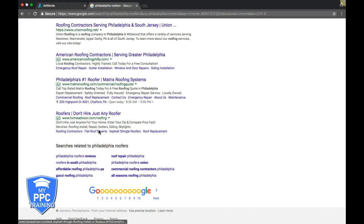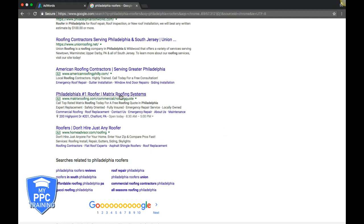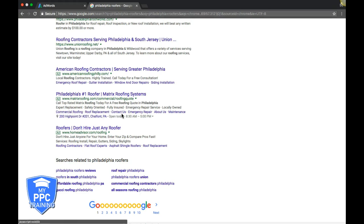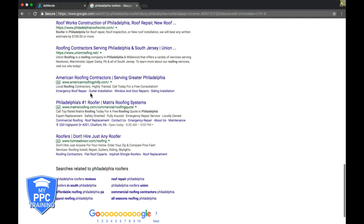That's pretty much it for sitelinks. You can put as many as you want, but ideally we recommend four or six - that's what we've seen work really well. Here's another example with commercial roofing, replacement, contact page, emergency repair, and maintenance.